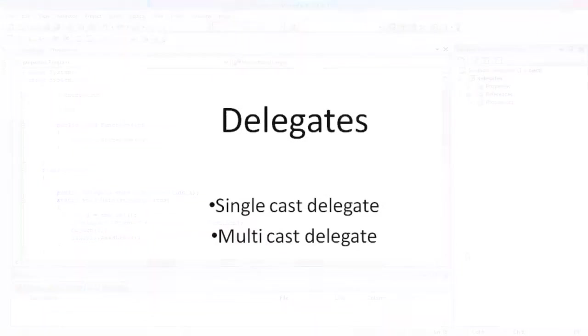Delegates are of two types: the single cast delegate and the multicast delegate. Derived from system.delegate class, a single cast delegate contains reference to only one method at a time.